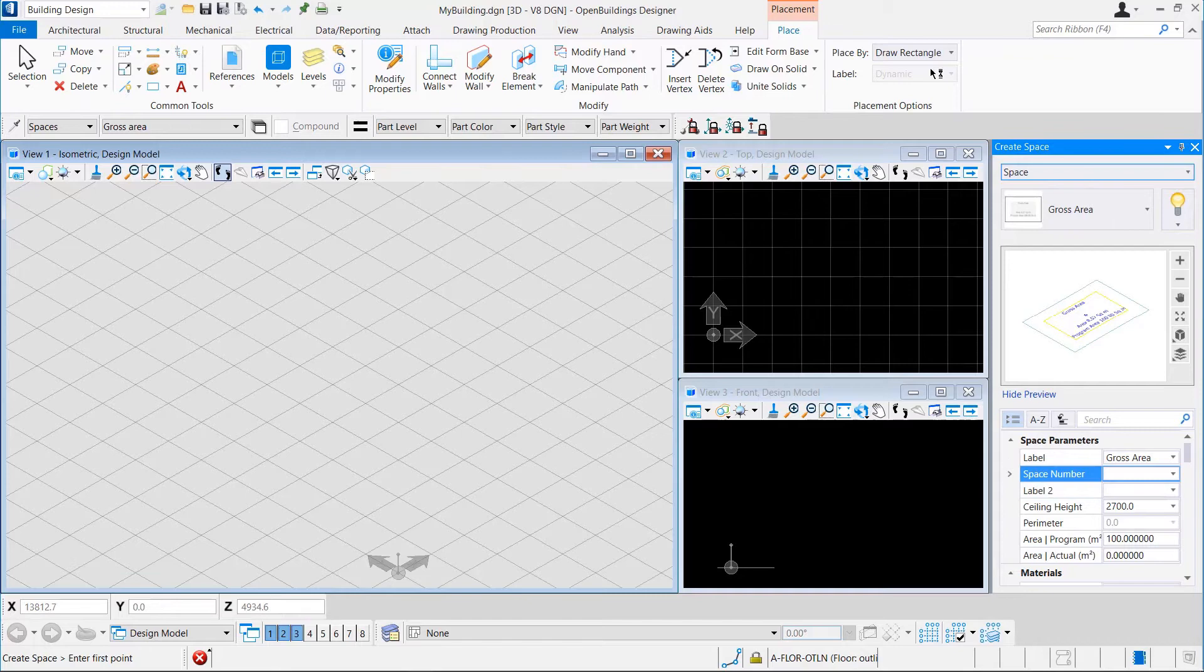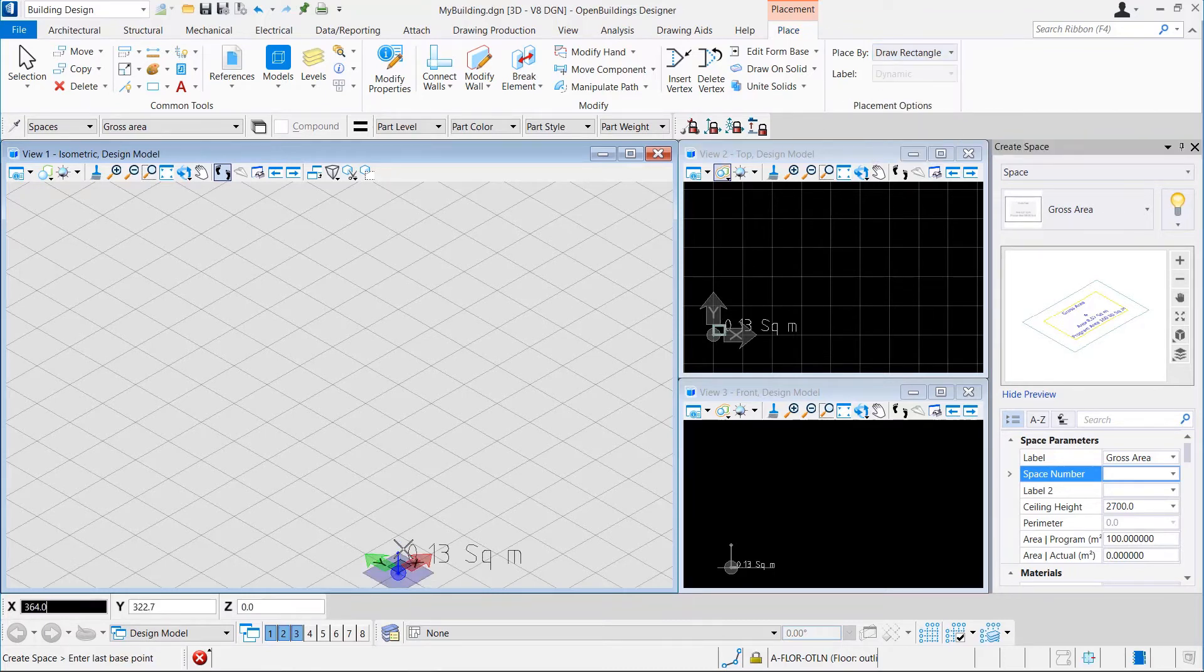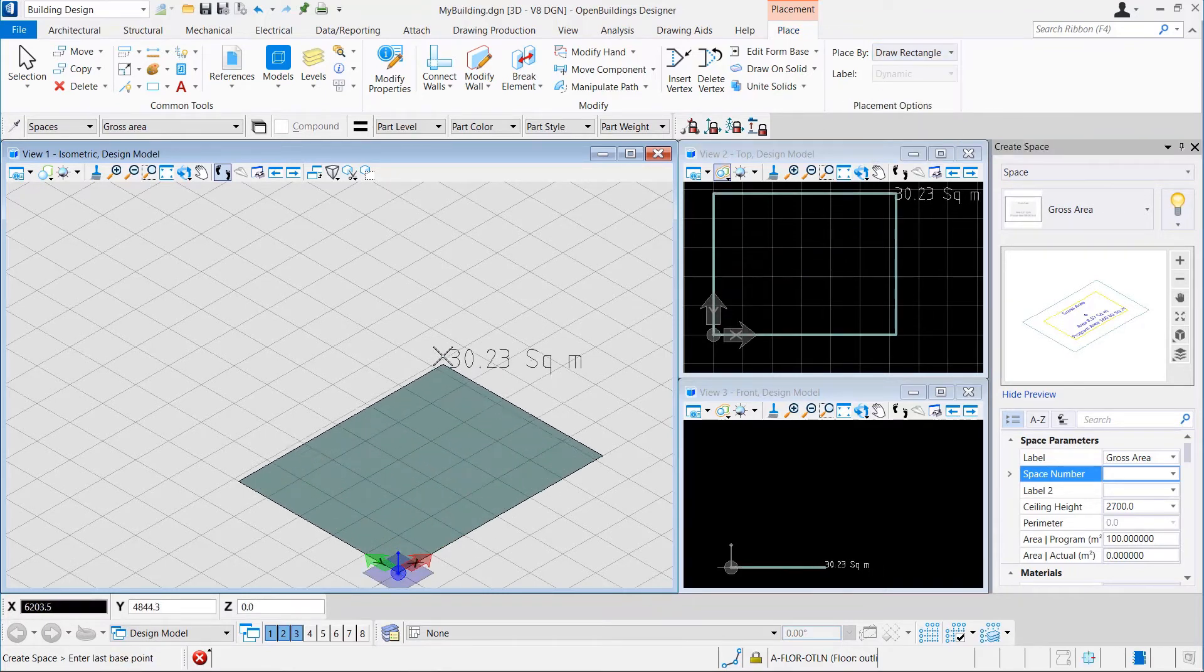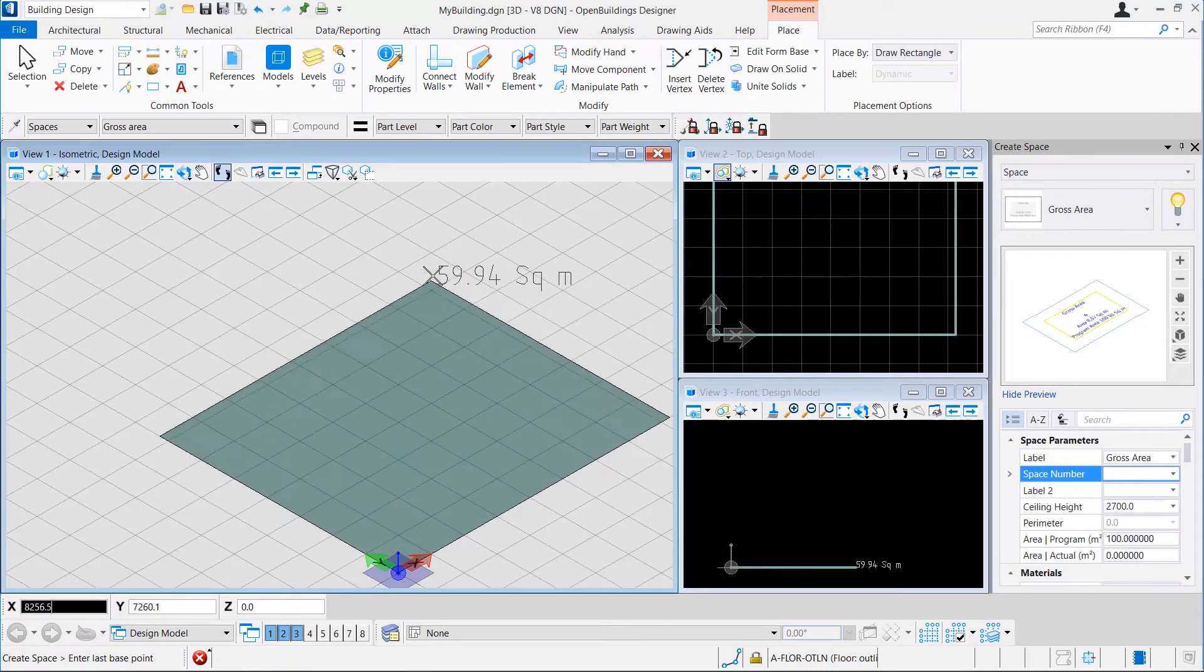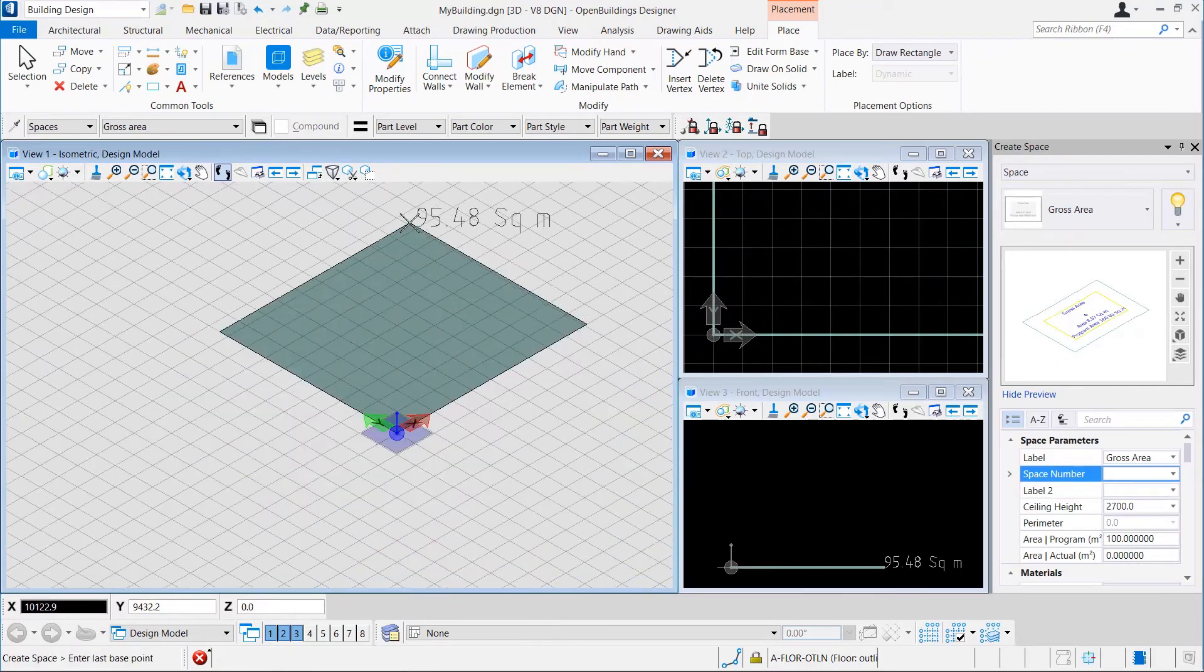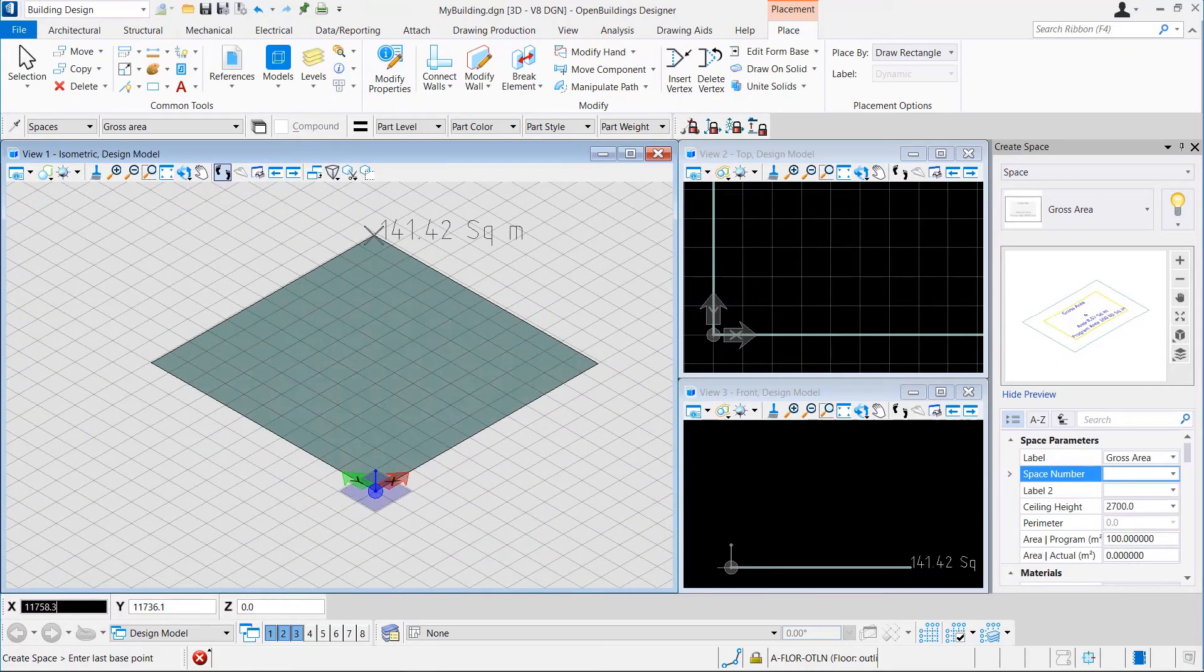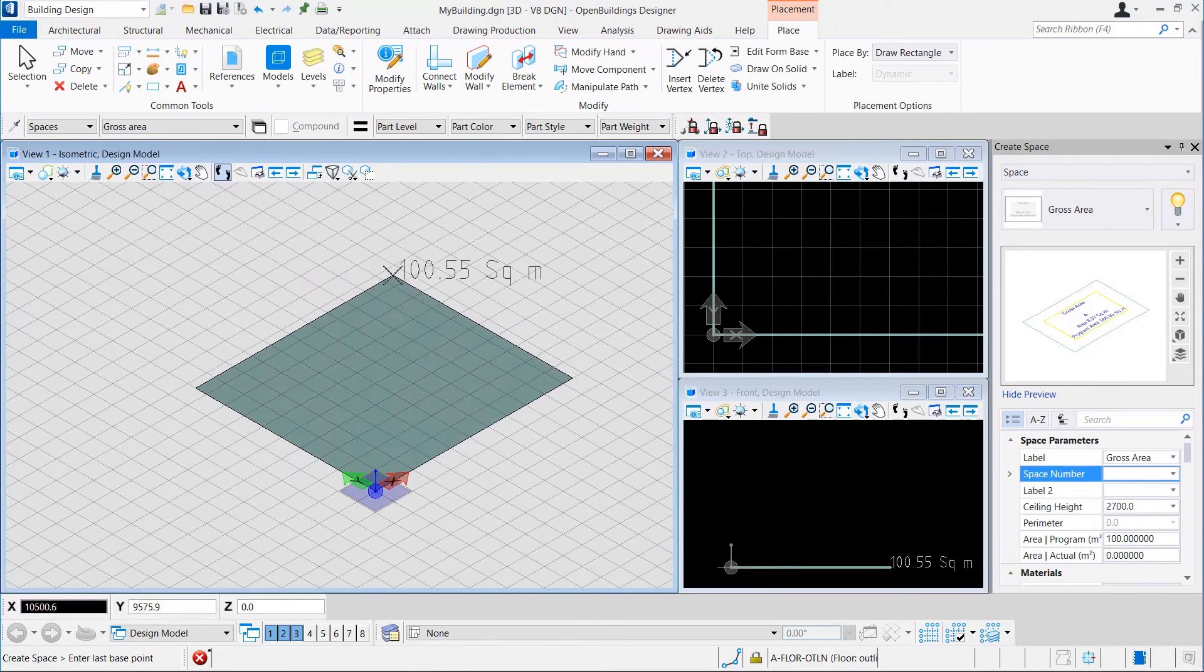In the Placement Options, we can see that we have many options to place the space by. For this example, let us choose Draw Rectangle. While drawing the rectangle, we can see the actual area of the space we are creating from the live feedback. This helps us to get close to the program area as much as possible.